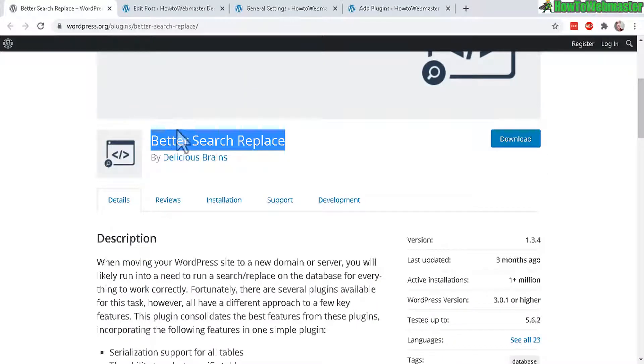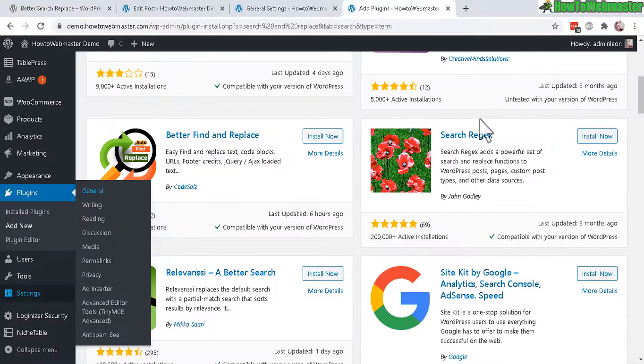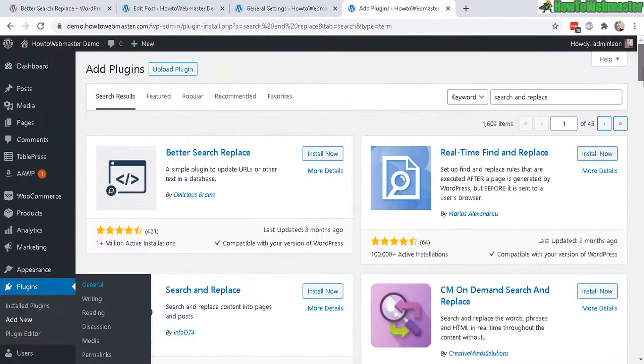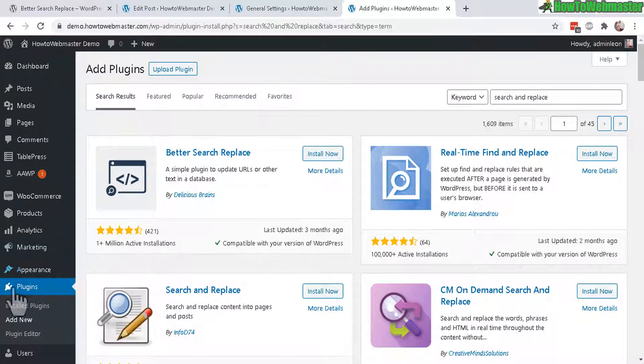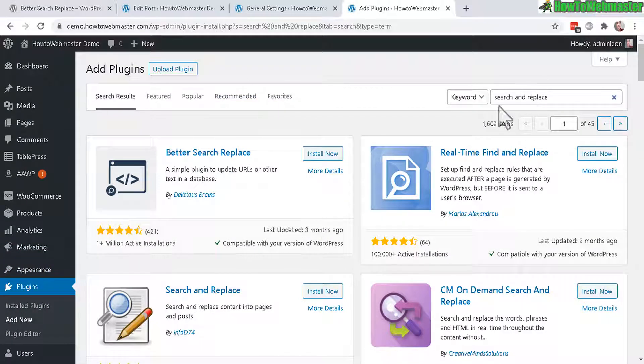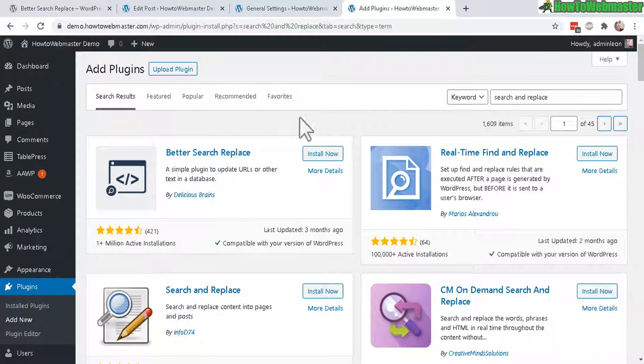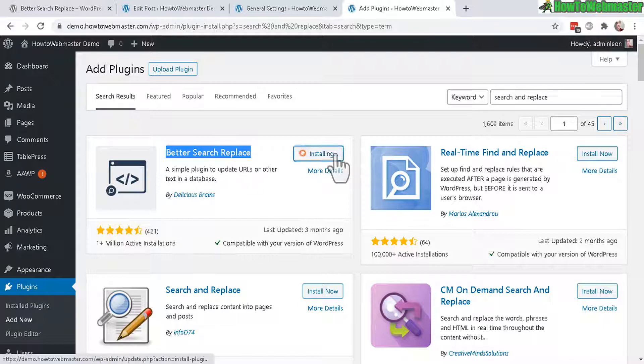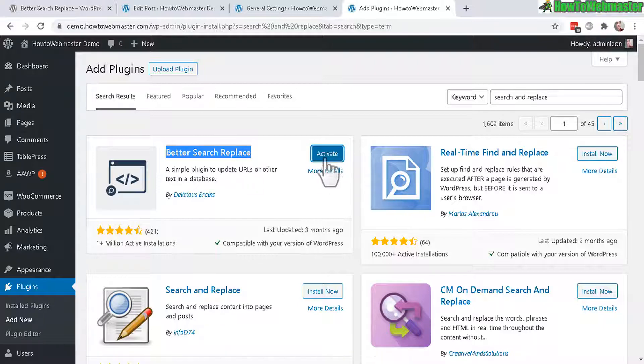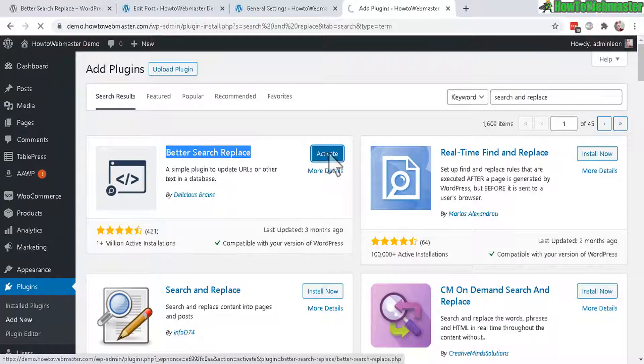So you need to add the plugin Better Search Replace. You can do that by simply going to Plugins, Add New, and then do a search for Search and Replace. And here it is, Better Search Replace. Click on Install Now, and then click on Activate.